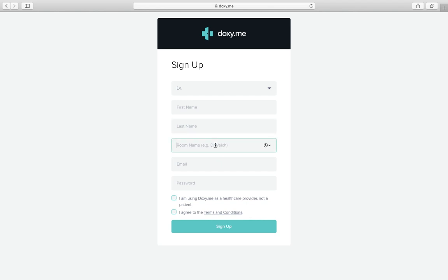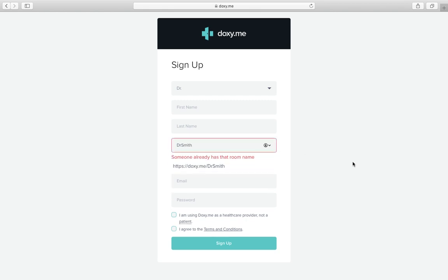Now down here we have the room name and that's important because that will be the permanent URL that your patients will go to. For example, doxy.me slash dr. smith. That will be how patients can get into your waiting room.